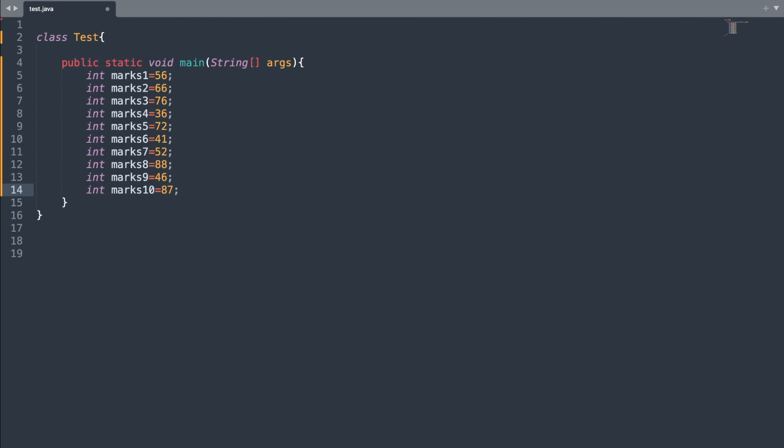With the help of an array, what we can do is store multiple values in a single variable itself. And we can access the values using that variable only, so there is no need to store the values in separate variables. So here we have this variable 1, 2, 3, 4, 5, 6 and so on.